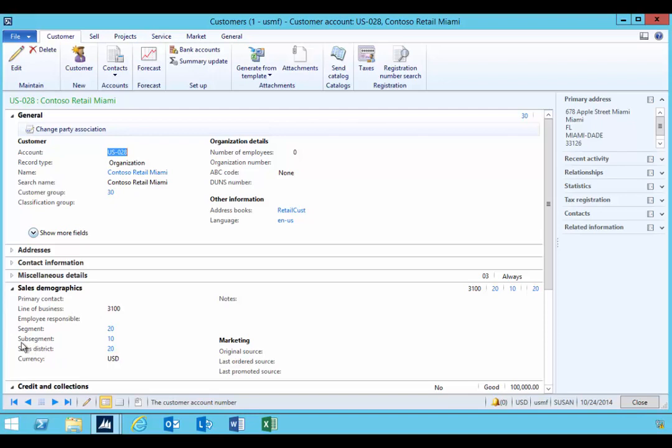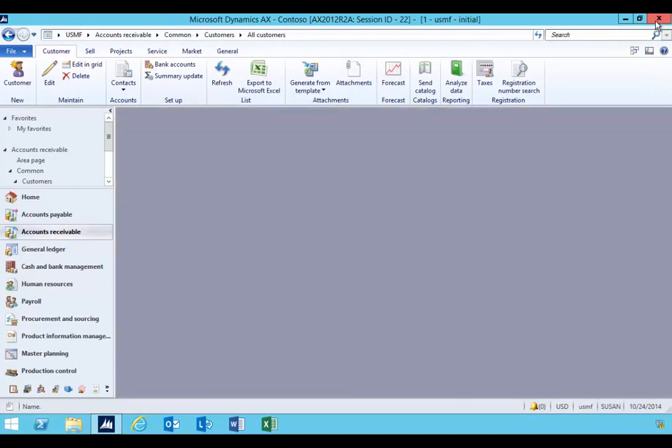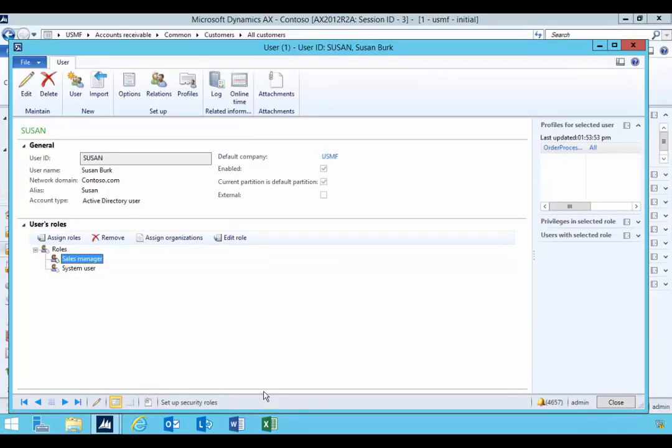You need to be careful with security roles. If a user has multiple roles, then another role may give them permission to that field, so you need to look at it holistically.